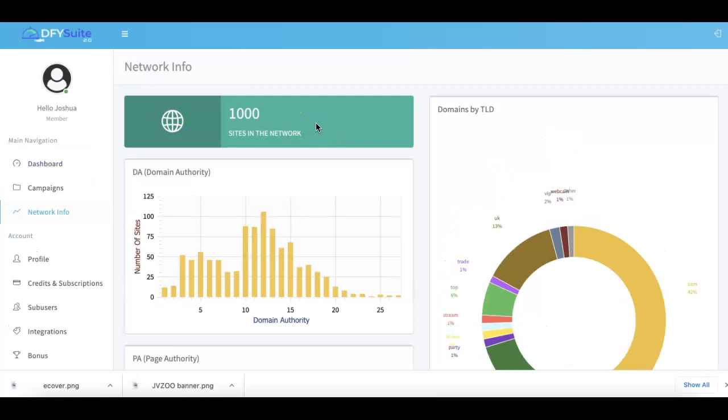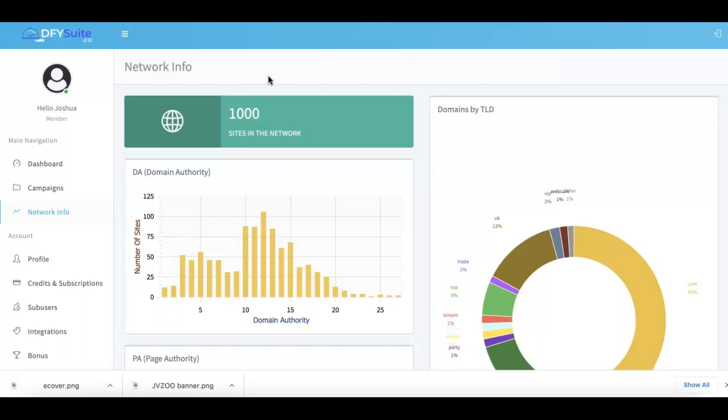That's how simple and how powerful it is to come in here and use Done For You Suite to have us do all of your high quality social syndication for you. Make sure you go below this video and take advantage of this very special offer that we have going on for Done For You Suite 3.0 right now. Put this in your arsenal and start getting page one rankings by having us do all the heavy lifting for you.